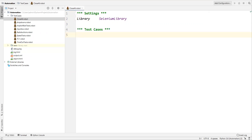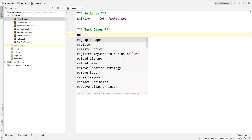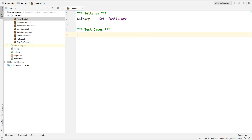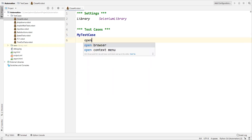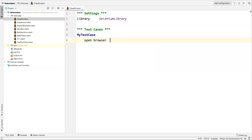Under the Test Cases section, we need to specify the name of the test or some description. I'm specifying a name for the test case — a name is required.